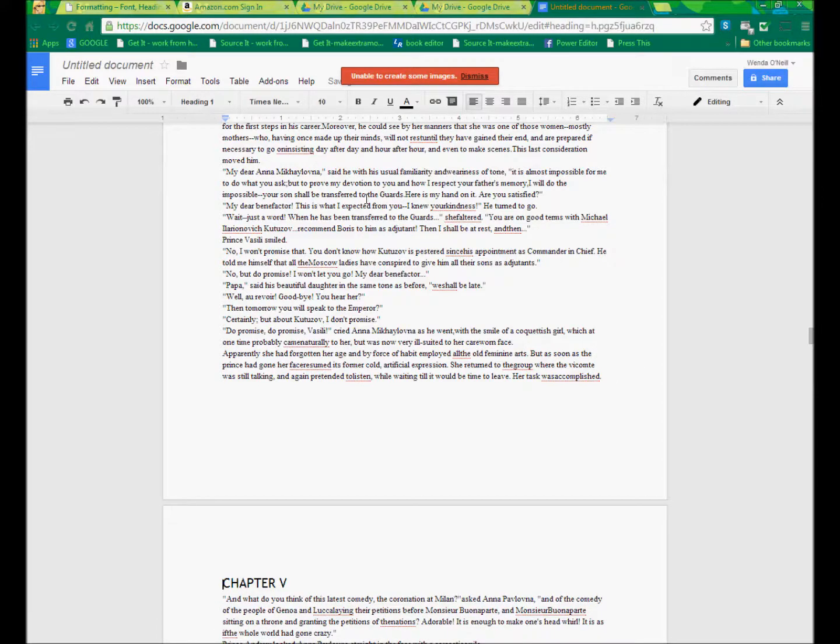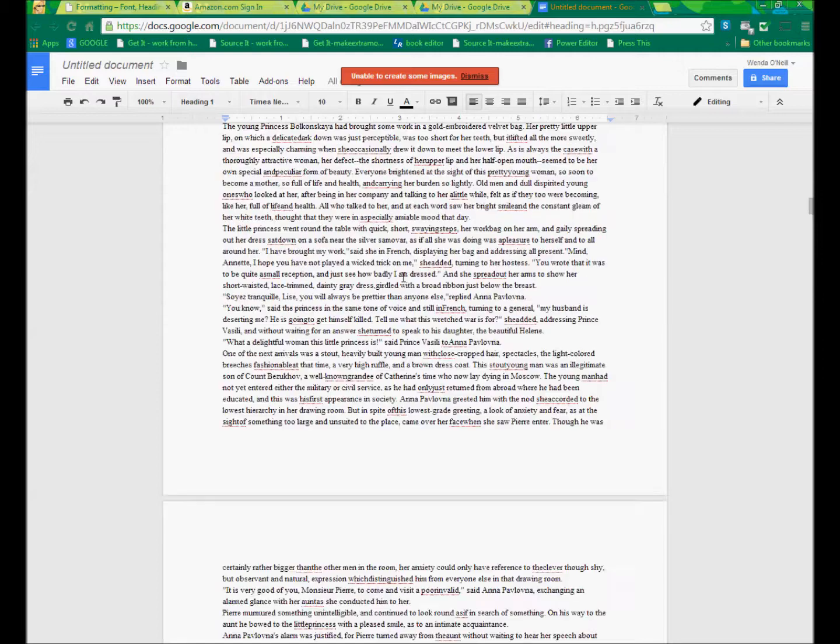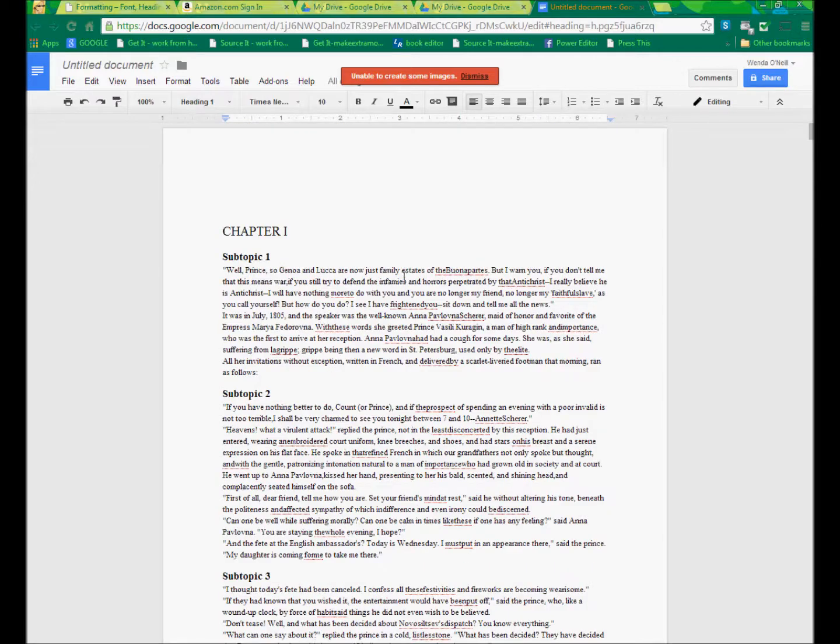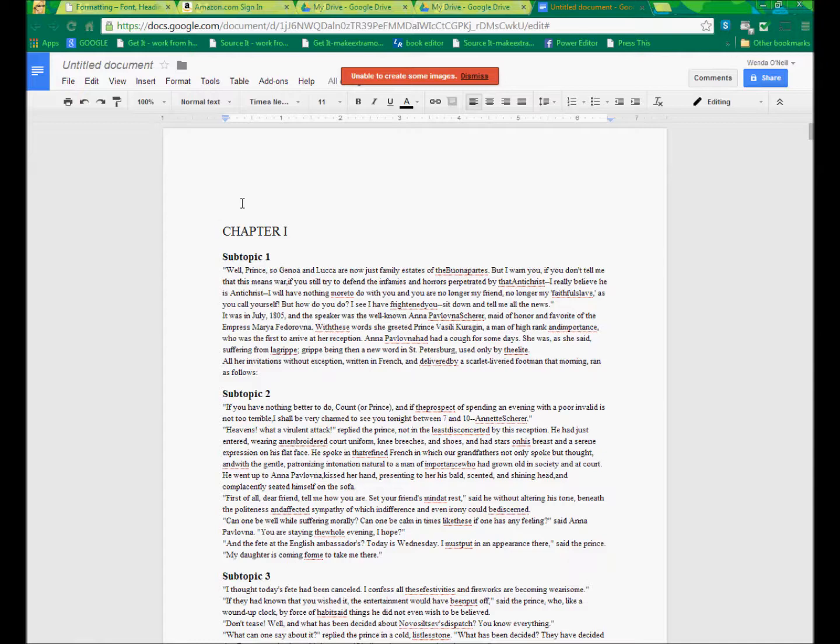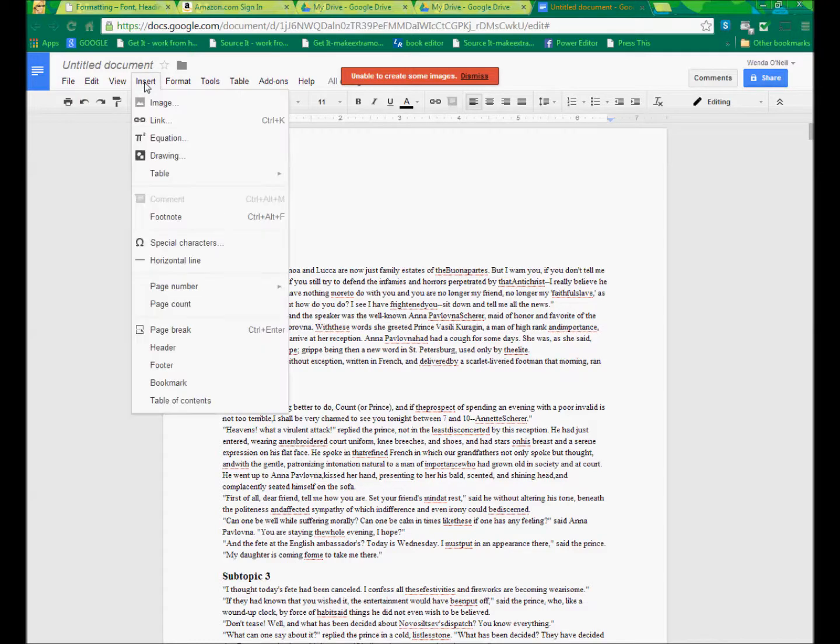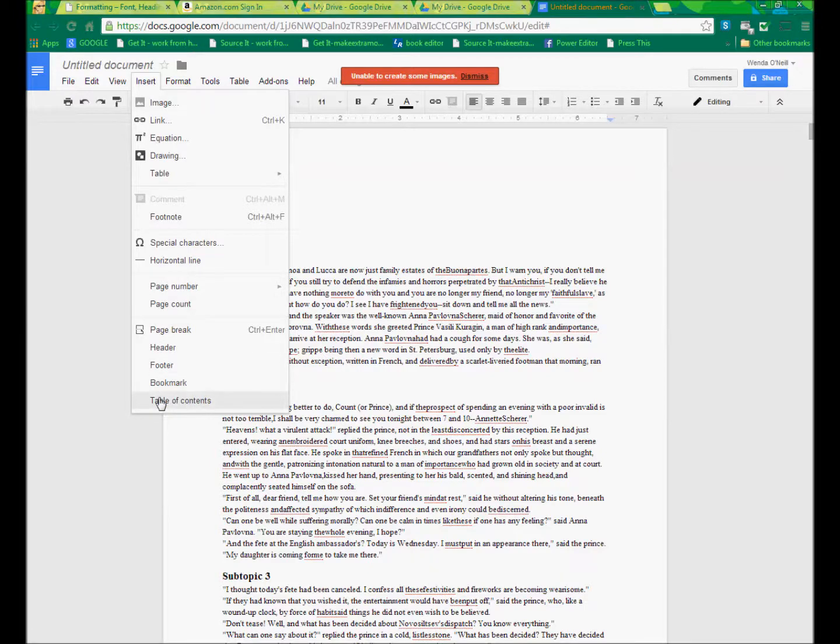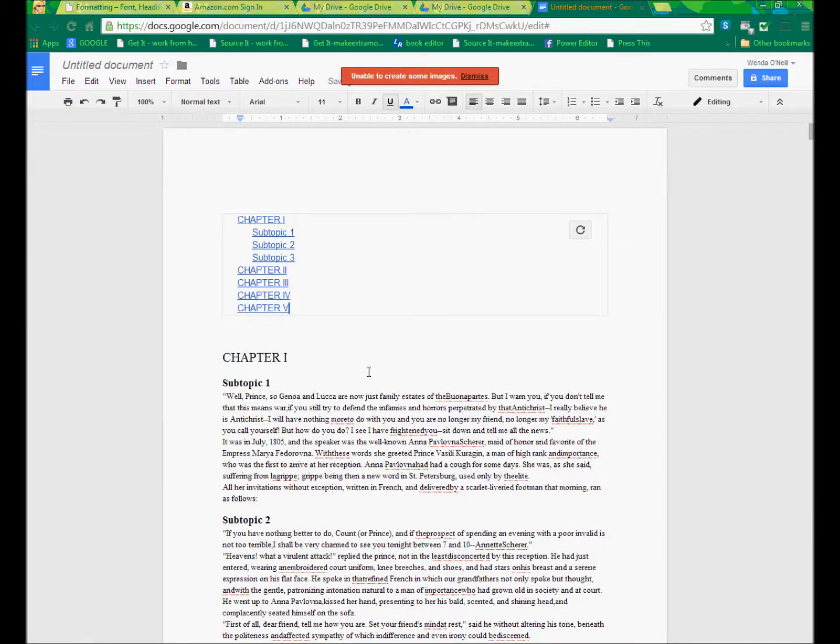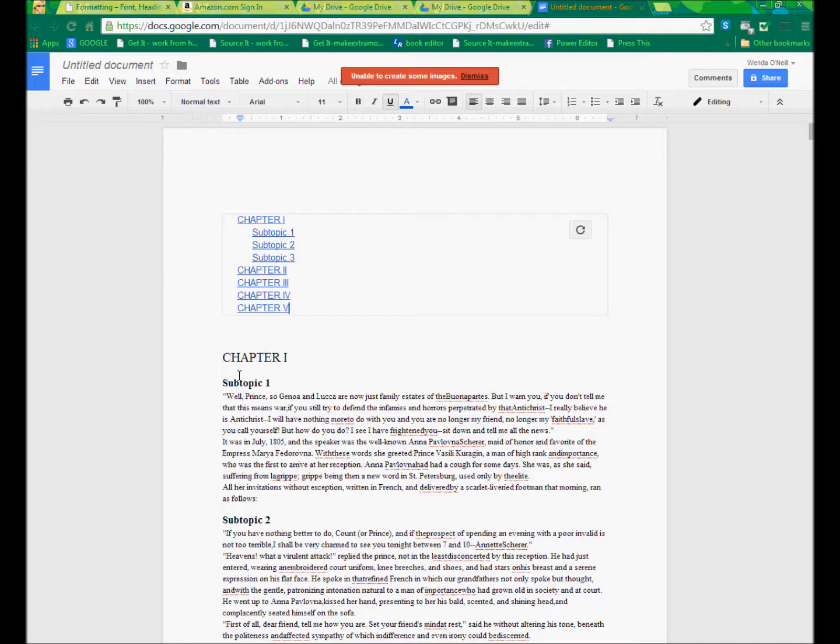Okay. So now that I have page breaks, now that I have my chapter headings, it's time for me to create my table. So there it is under Insert, choose Table of Contents. And voila, here's the Google Drive Table of Contents.